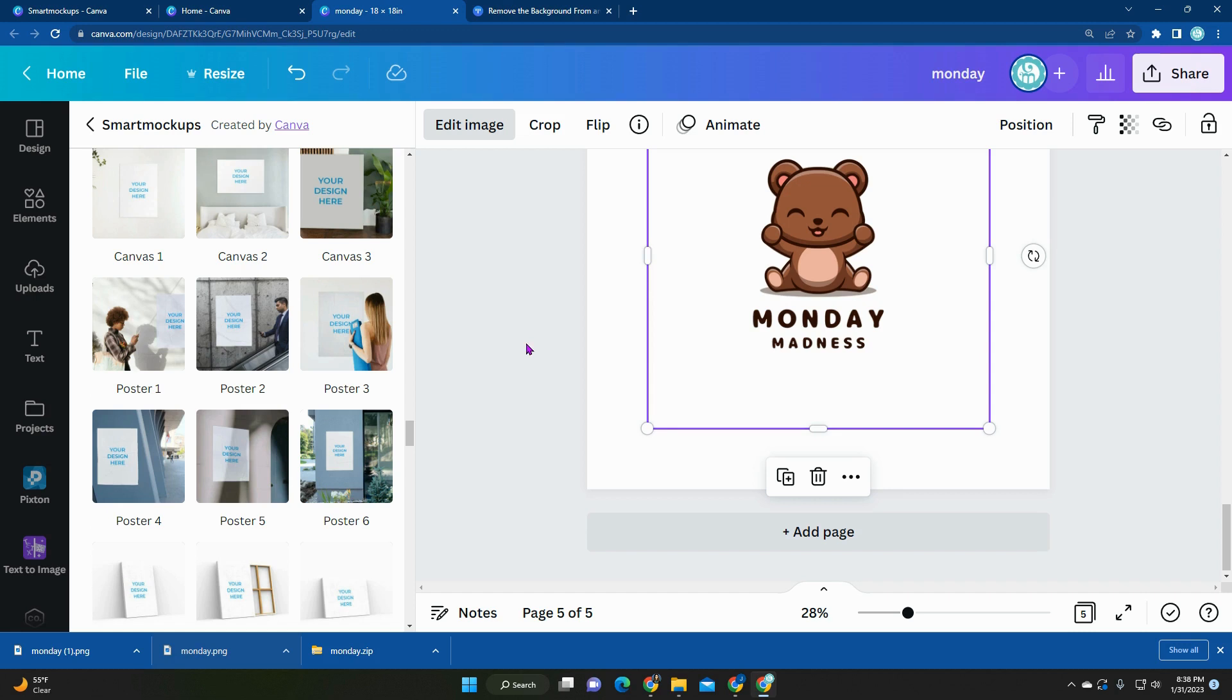Just go into Canva and add smart mock-ups. I hope that helps. Let me know down below if you need any additional ideas how to utilize these images. Thank you.